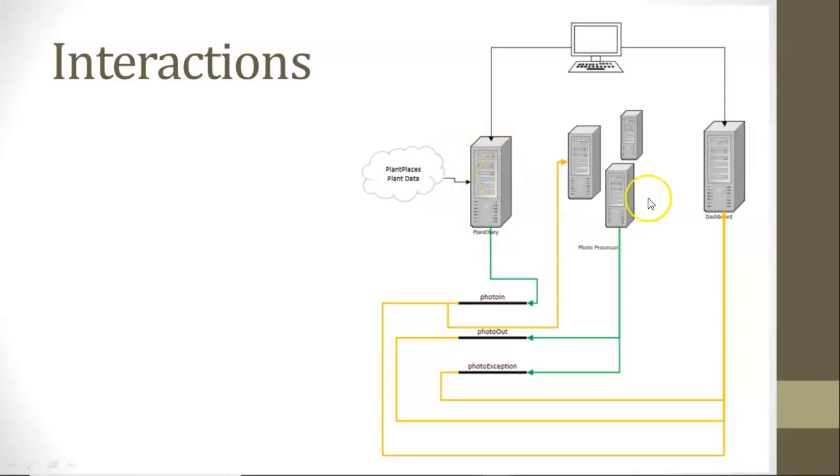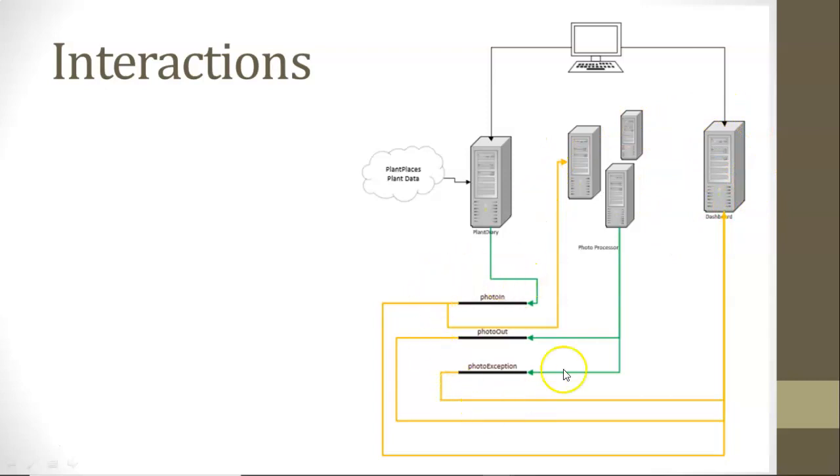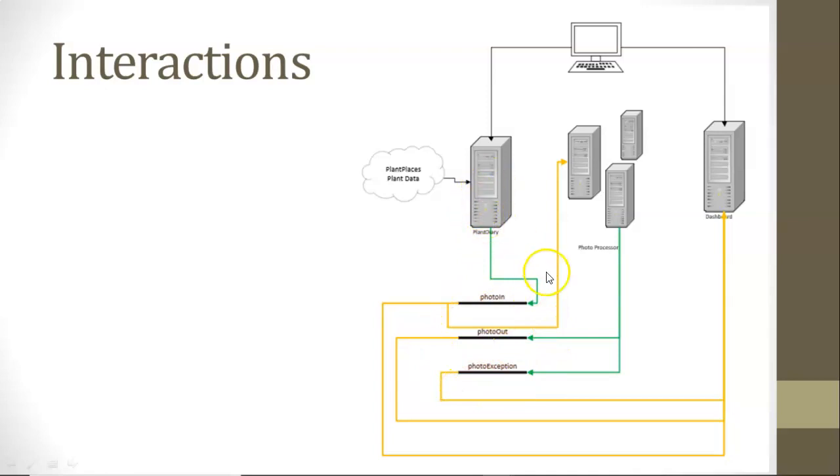In a video that follows, I'm going to show how to actually deploy three different applications that all use this same Event Hub registry. So a quick overview of what they are, Plant Diary is going to add a message to this photo end topic, or Event Hub, if you want, or event.